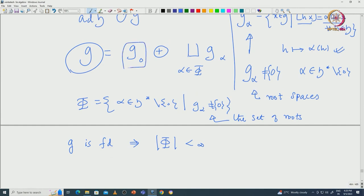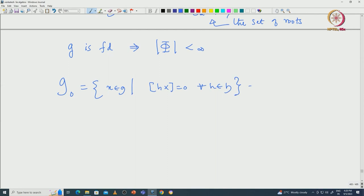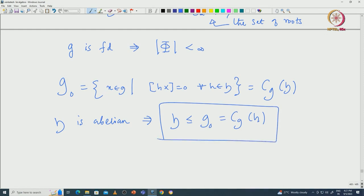Note that G_0, defined for the functional 0, consists by definition of those X in G such that H acts on X to give 0 for all H in H. If we look carefully, this is nothing but the centralizer C_G(H), which is those elements that centralize all elements of H. Since H is abelian, H must be contained inside G_0 = C_G(H). Later we will prove that H must equal its centralizer — that is an important property of the maximal toral subalgebra.